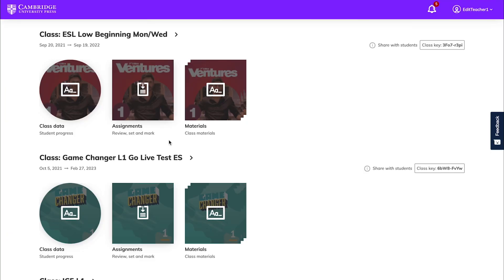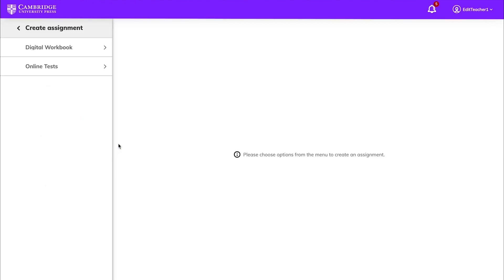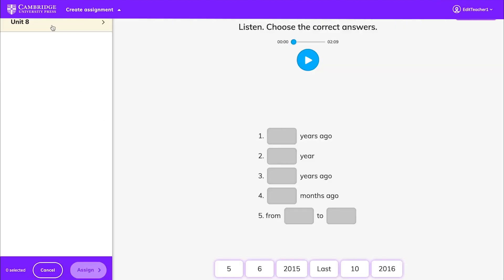To create an assignment, choose the class on your dashboard, click on Assignments, then Create Assignment. Select the test you want your class to take from the list on the left side of the screen and click Assign.